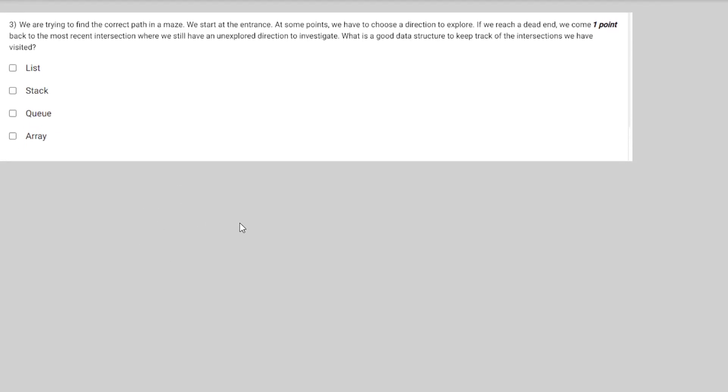For the third question, the given statement is the proper definition of Depth First Search (DFS).